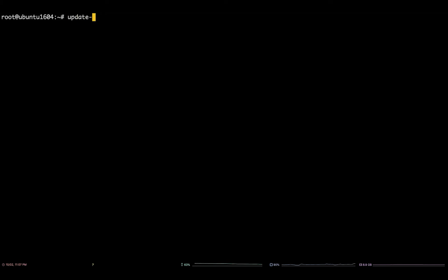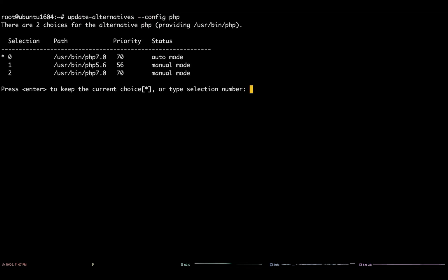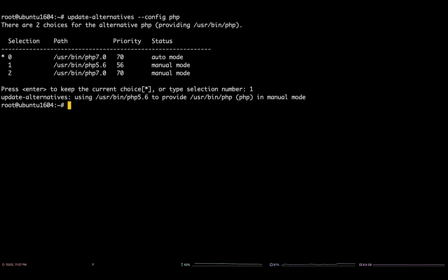Now that we have verified the version of PHP Apache is running, let's take a look at system PHP. Run the command update-alternatives --config php. You will be presented with the available PHP versions on your system. Enter the number that corresponds to PHP 5.6 in the prompt and hit enter.